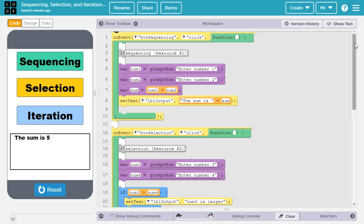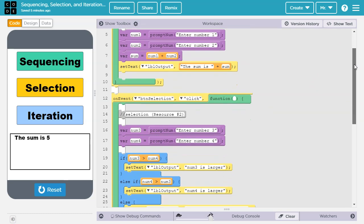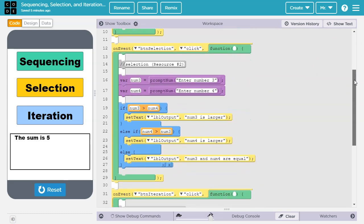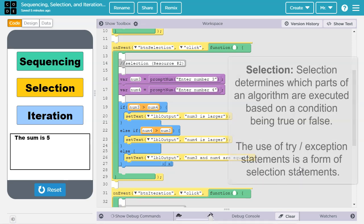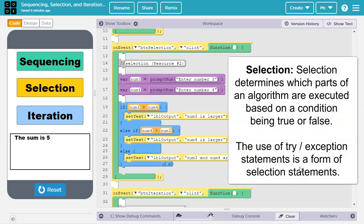Now let's scroll down and take a look at an example of selection. The create task rubric says selection determines which part of an algorithm are executed based on a condition being true or false. The use of try exception statements is a form of selection statements.